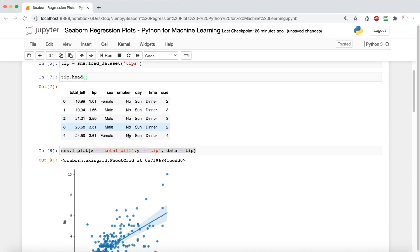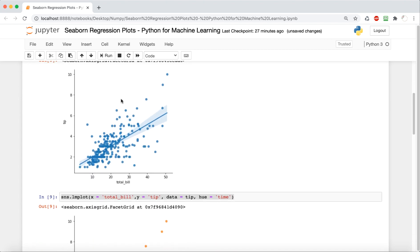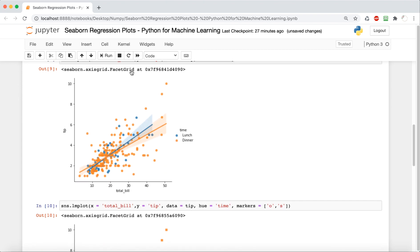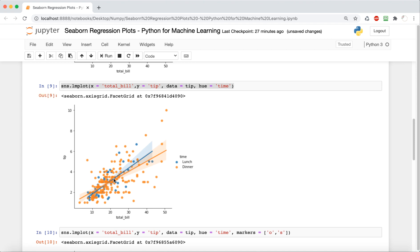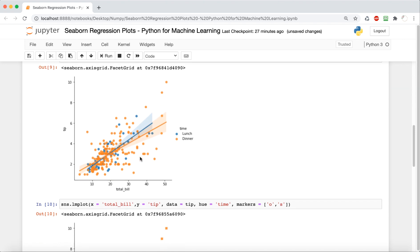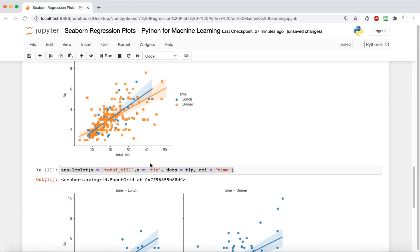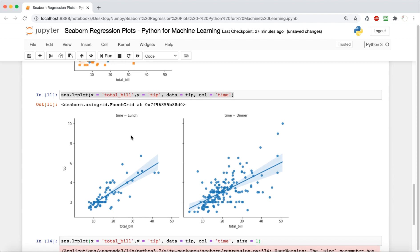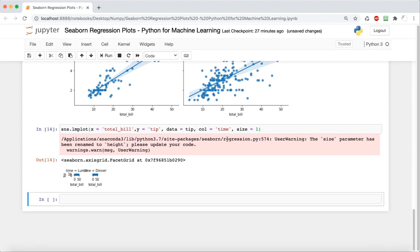So just to recap, we imported this dataset, and then we saw a simple linear model. Then we added a hue, and we also created some new charts where we have two of them, and then we played around with the size a little bit.